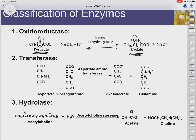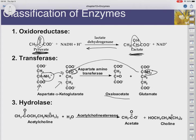A transferase: this one takes an aspartate and transfers an amino group. The aspartate is here, alpha-ketoglutarate is here, and we're going to get the amino group transferred from one to the other. The amino group in question is on our aspartate. Once that aspartate loses it, aspartate is now oxaloacetate. Once alpha-ketoglutarate gains that amino group, it becomes glutamate.